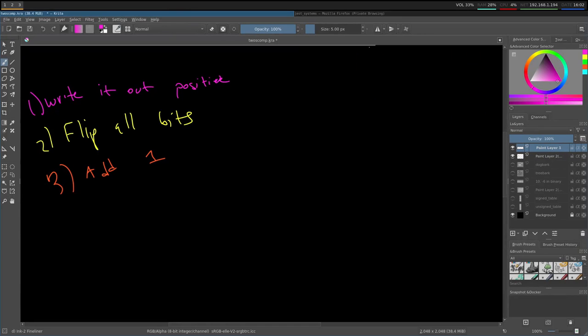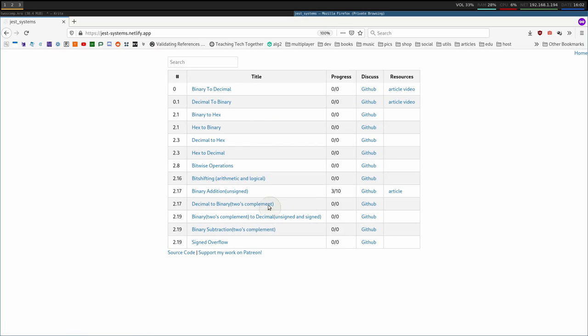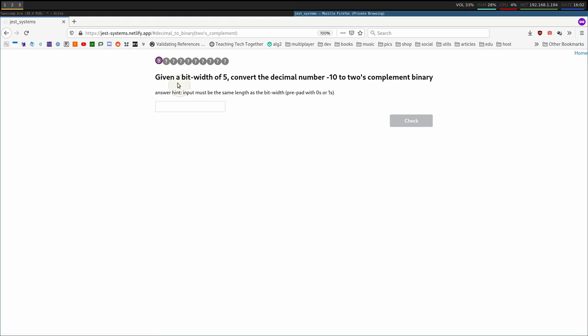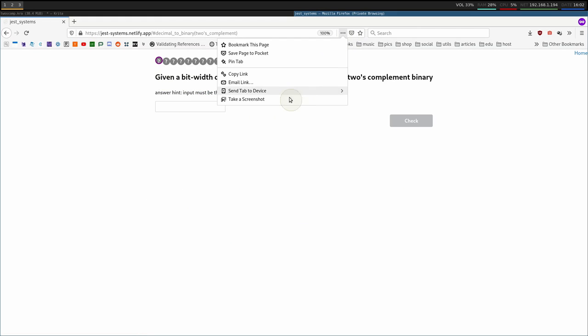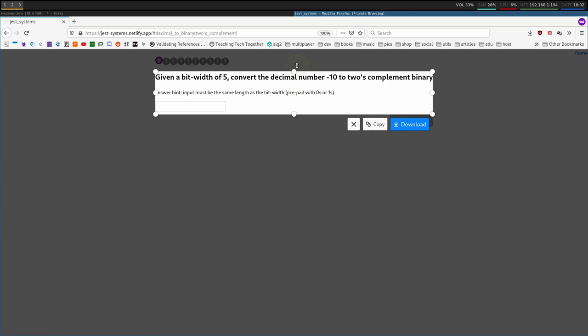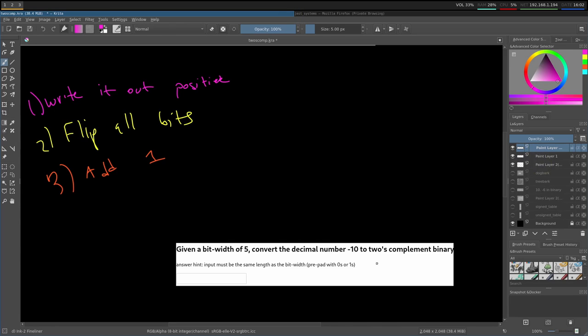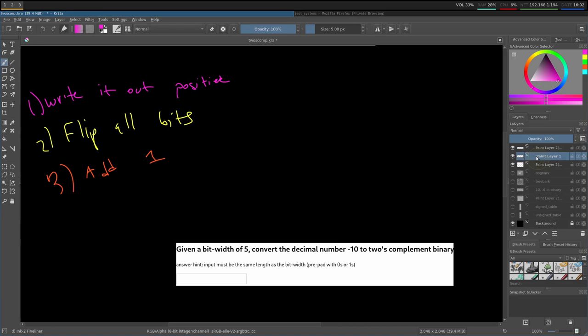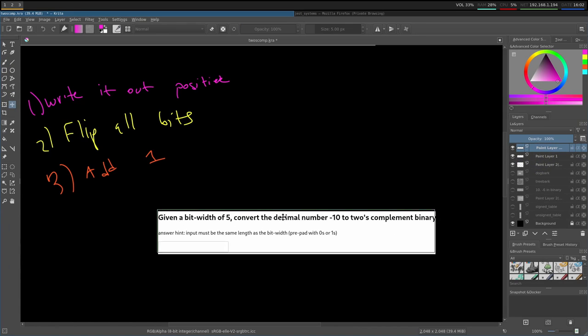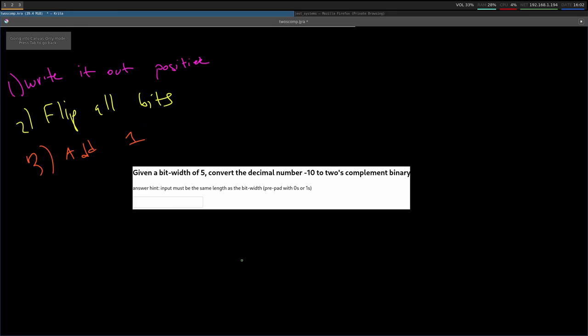So let's do a couple of exercises now. If you go to decimal to binary two's complement, right over here, 2.17, click on it and let's do some. So I'm going to screenshot this and paste it in. All right, so I'll take a swing at it before I go over it in 3, 2, and 1.